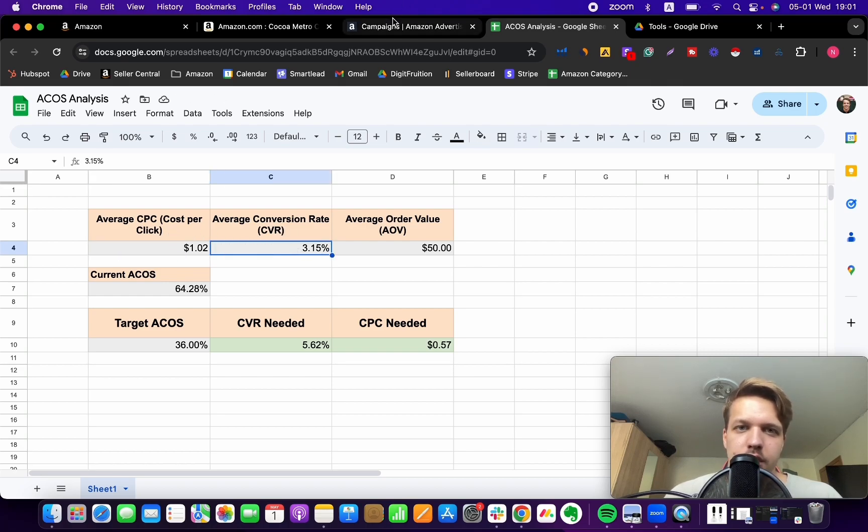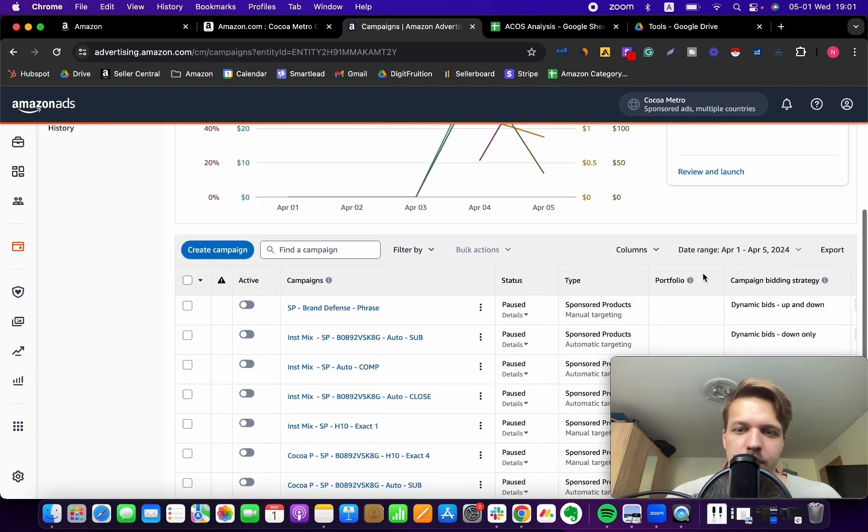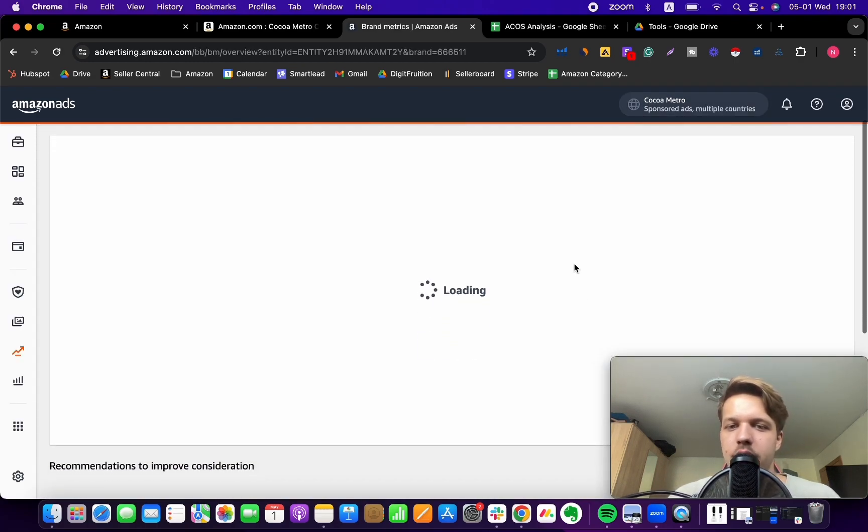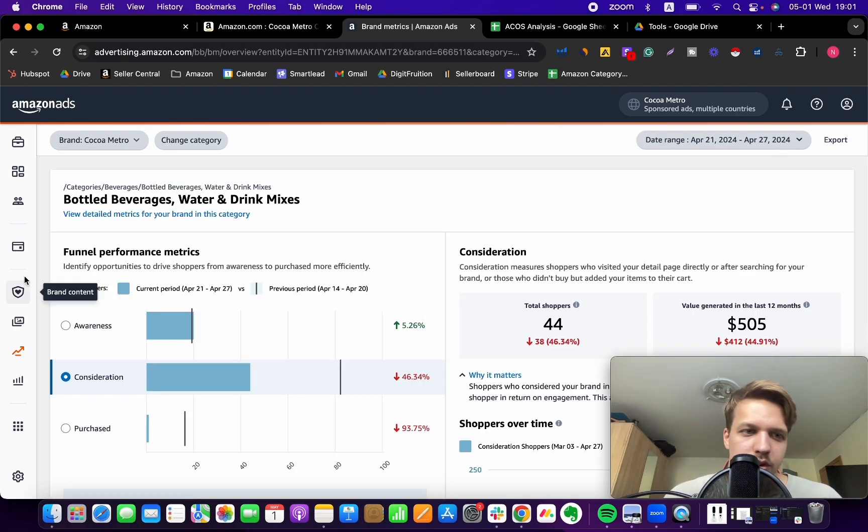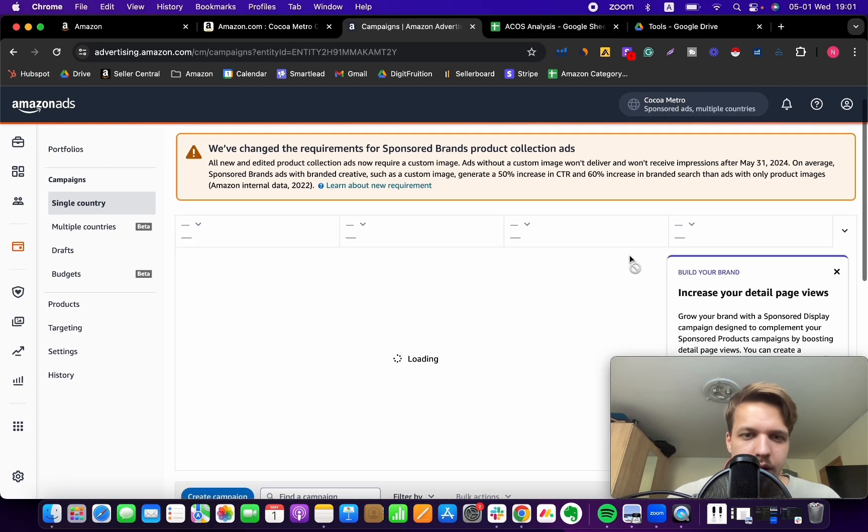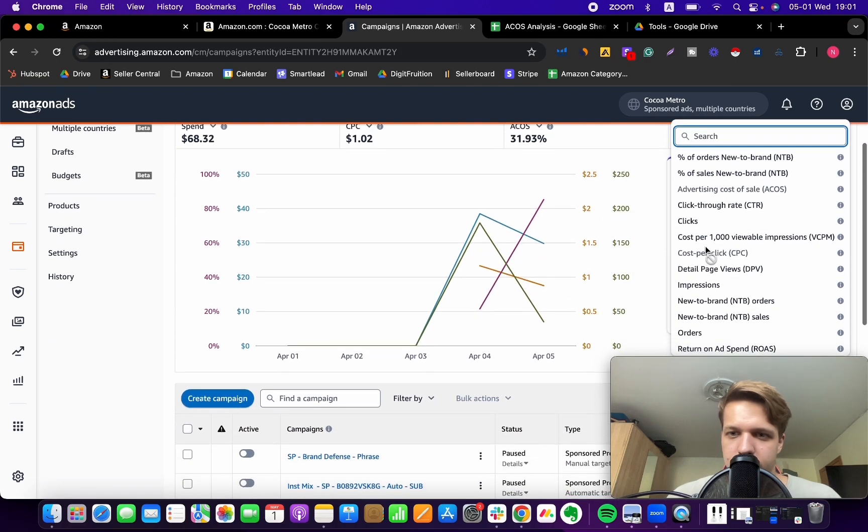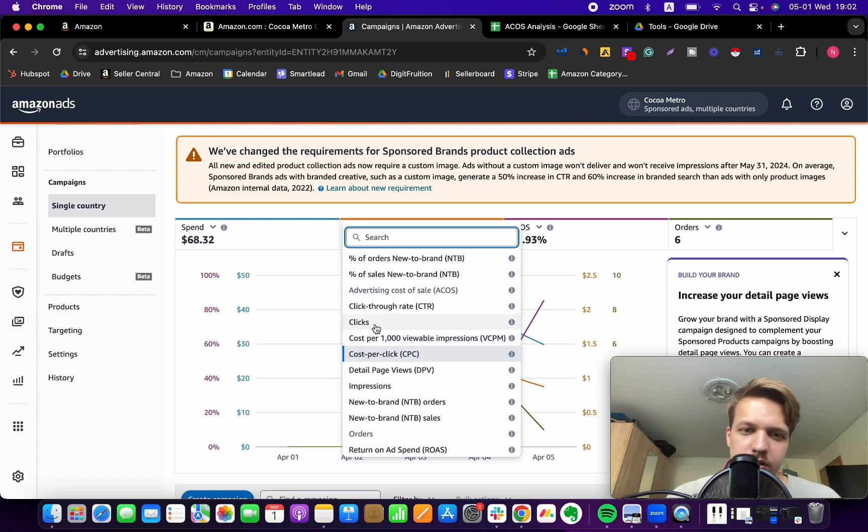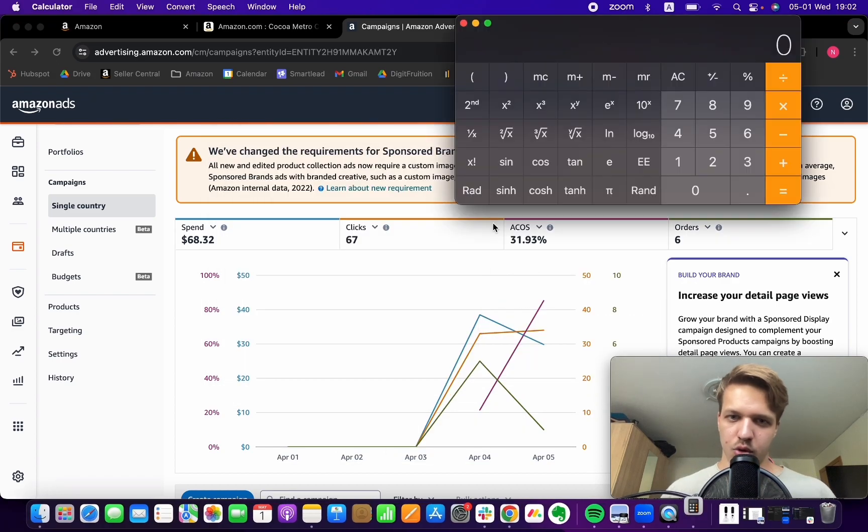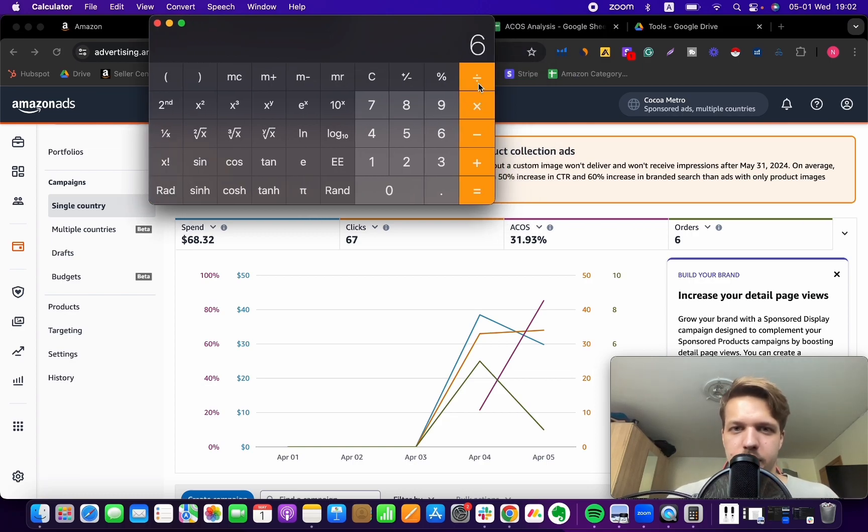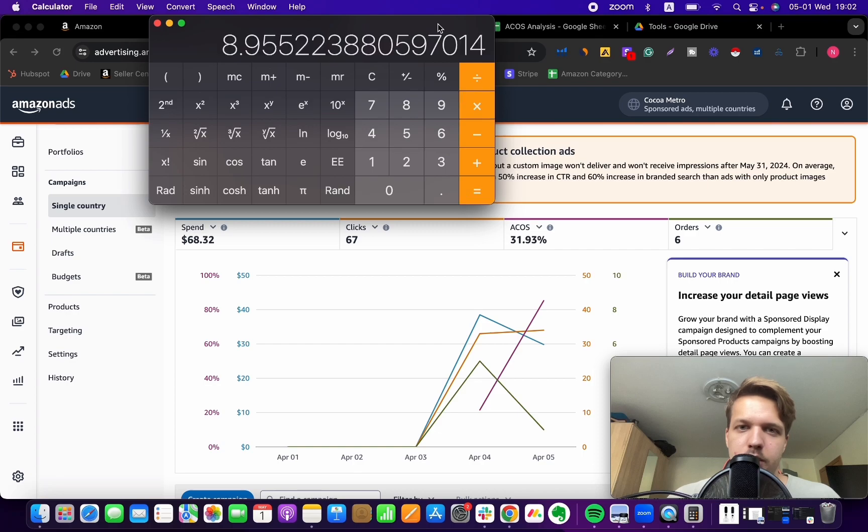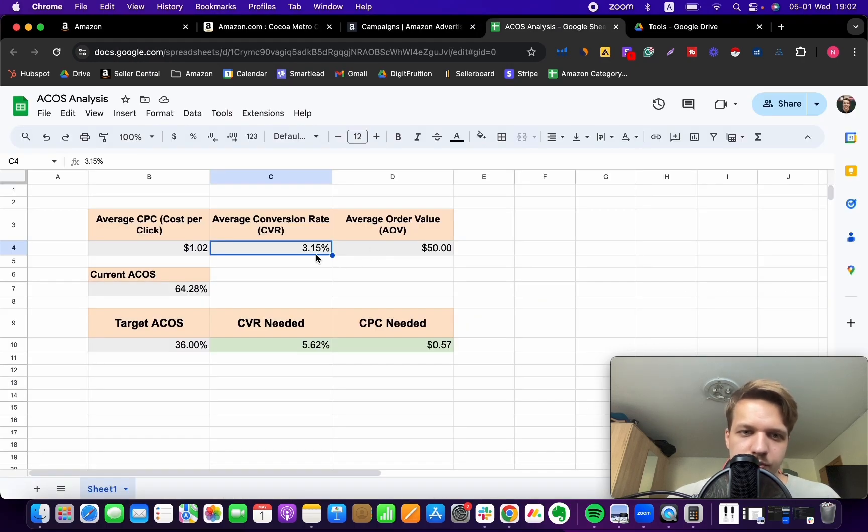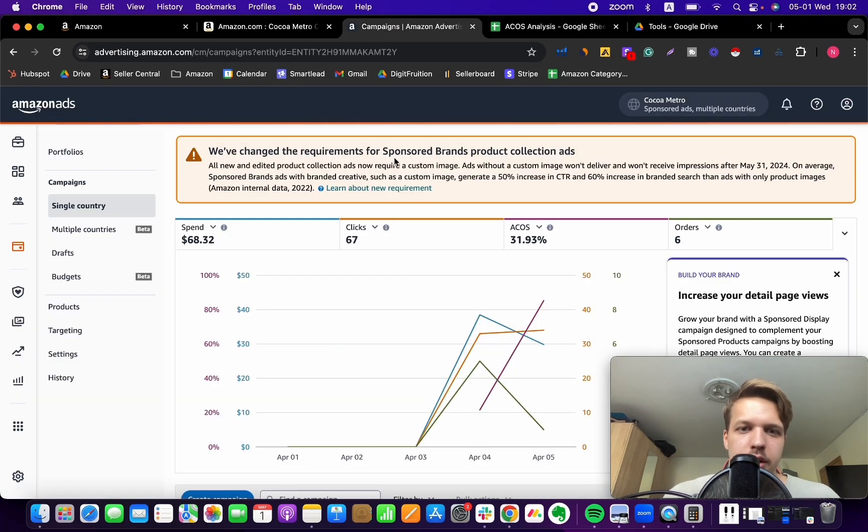Now, average conversion rate, what you can do is do the same thing. So you can go either to brand metrics to find your conversion rate, like the total conversion rate for your advertising. Or what you can do is pick the time range. And you want to select orders and you want to select clicks. And now we want to pull up the calculator and divide orders by clicks. And that's going to give us the conversion rate. So as you can see, and you want to multiply the whole number by 100. So we got 8.95% conversion rate. So let's just put it right there.